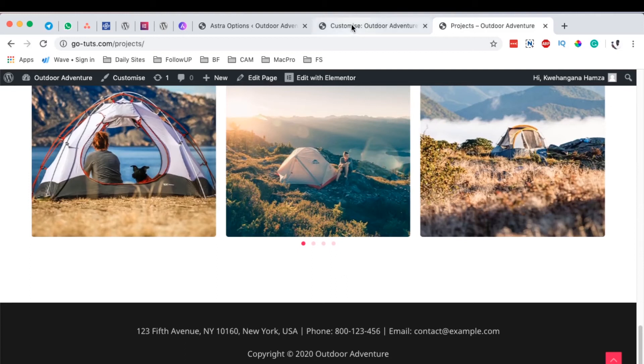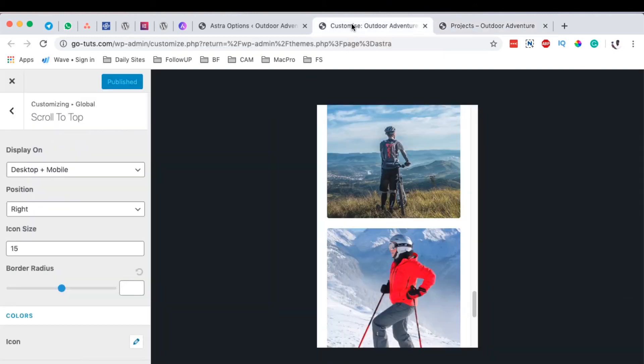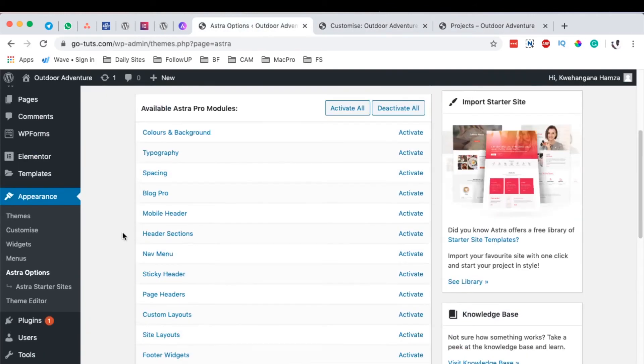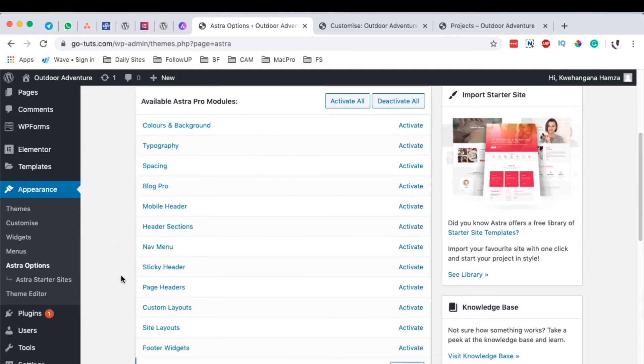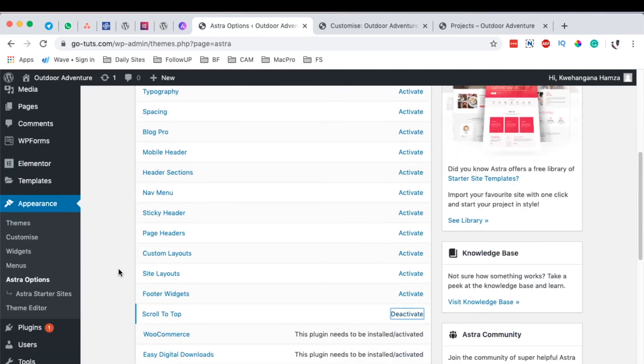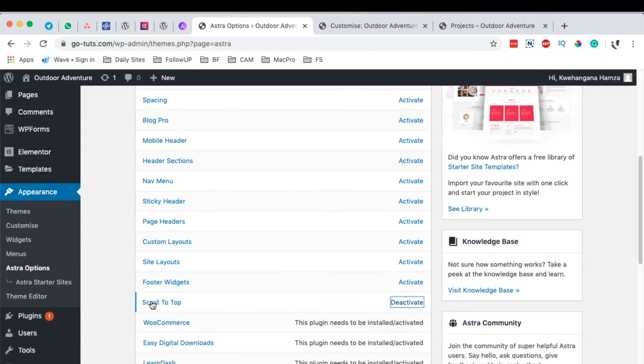If you have any questions, comments, or suggestions, please let me know in the comment box below. Also, note that this option is only available in Astra Pro. If you don't have the Astra Pro add-on, you won't have this option.